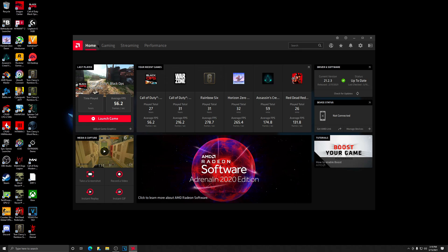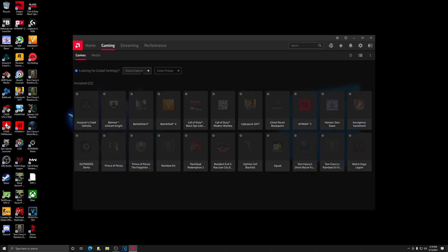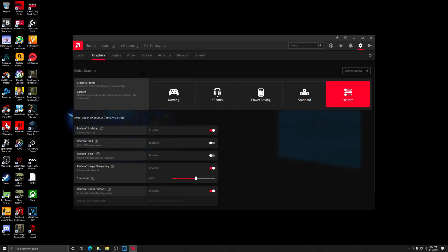At the top tabs, go to Gaming, then Global Graphics. In this video I'll be testing with anti-lag turned on, which makes it feel a little bit better. I start with the eSports preset.